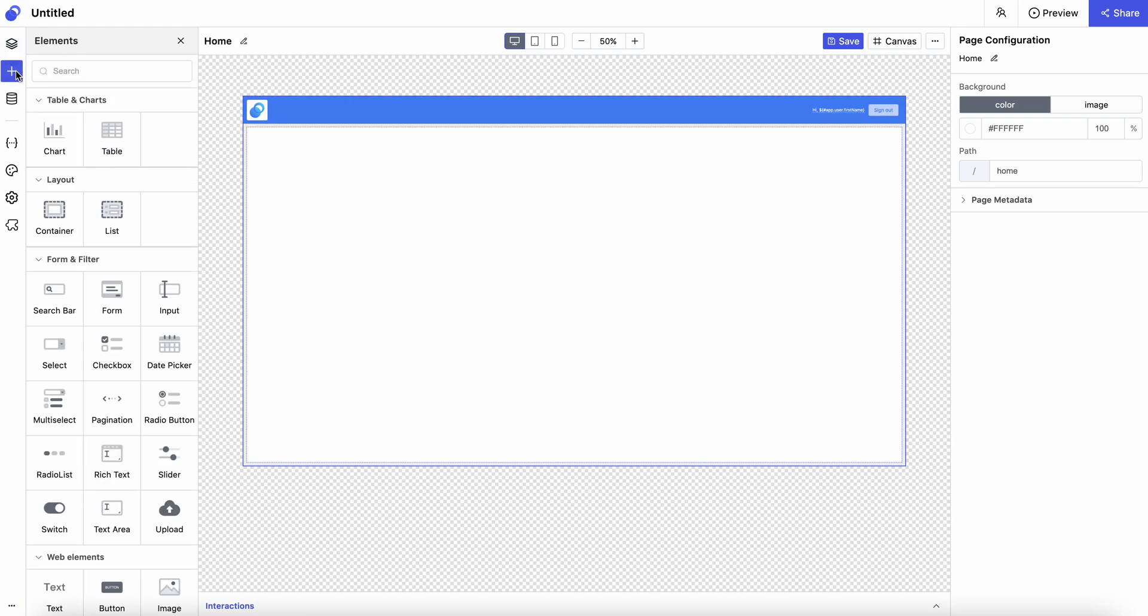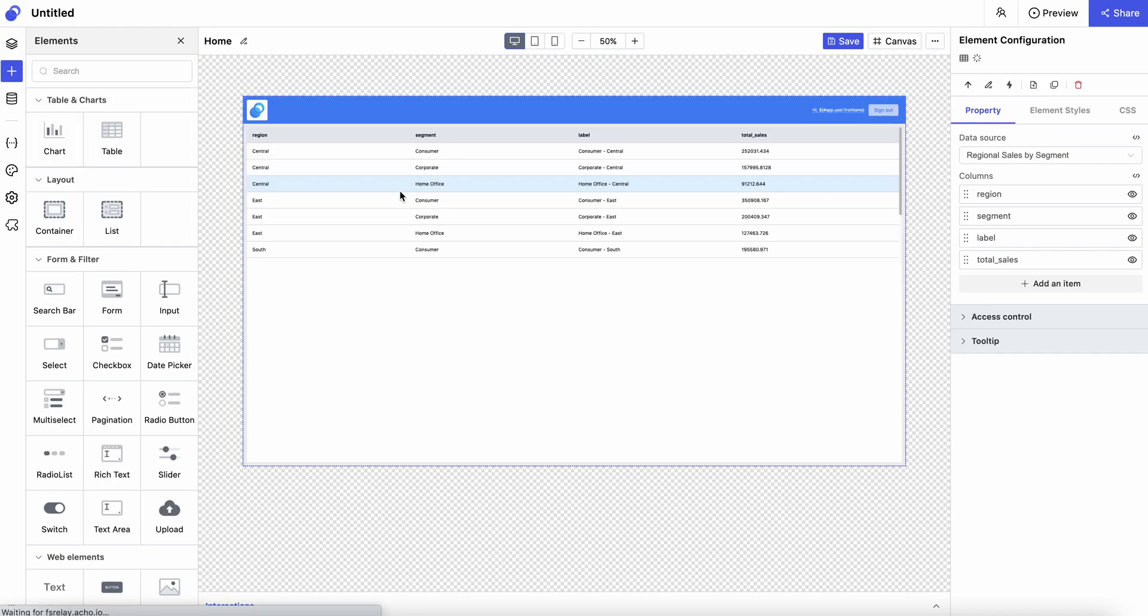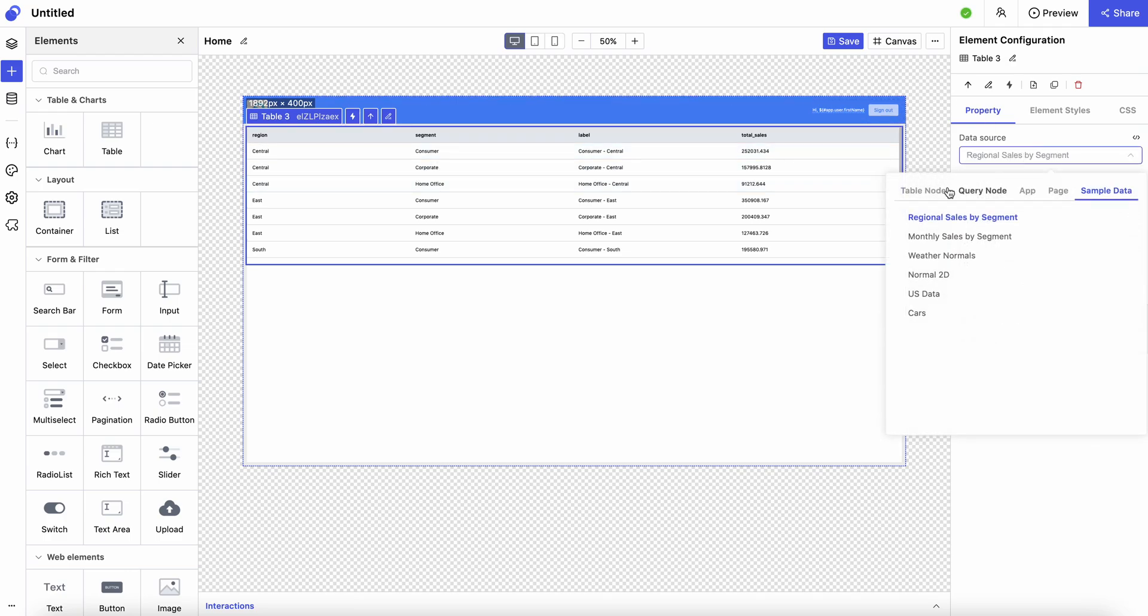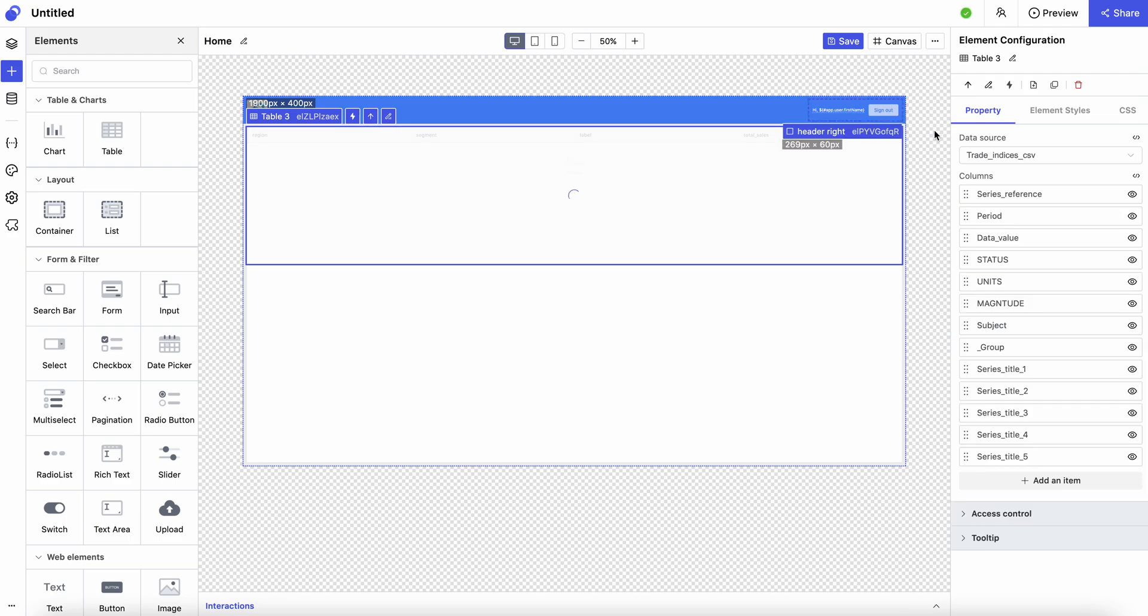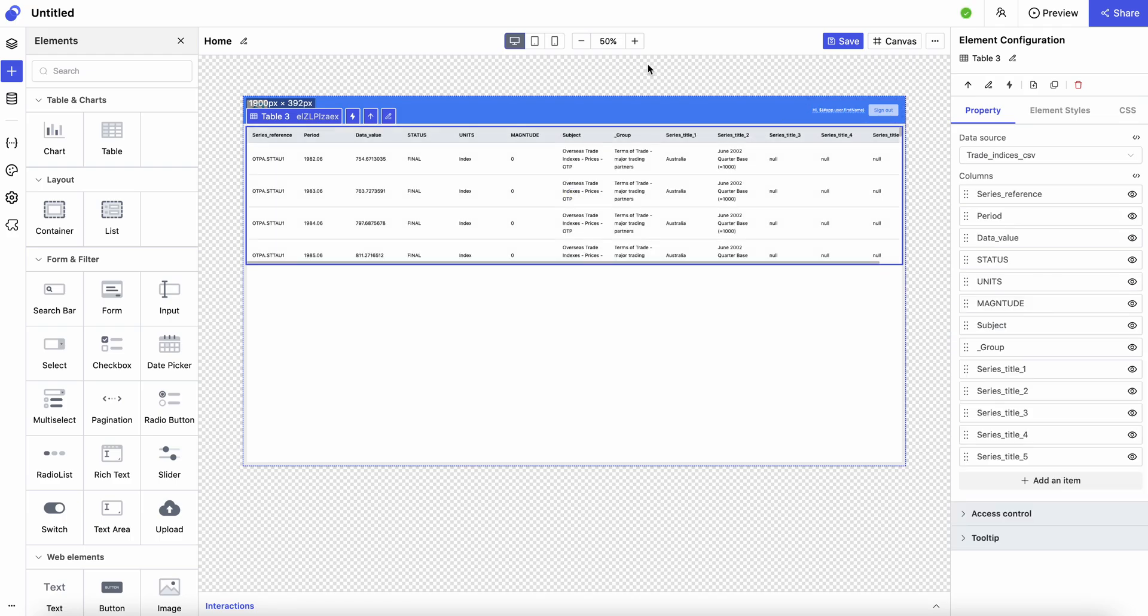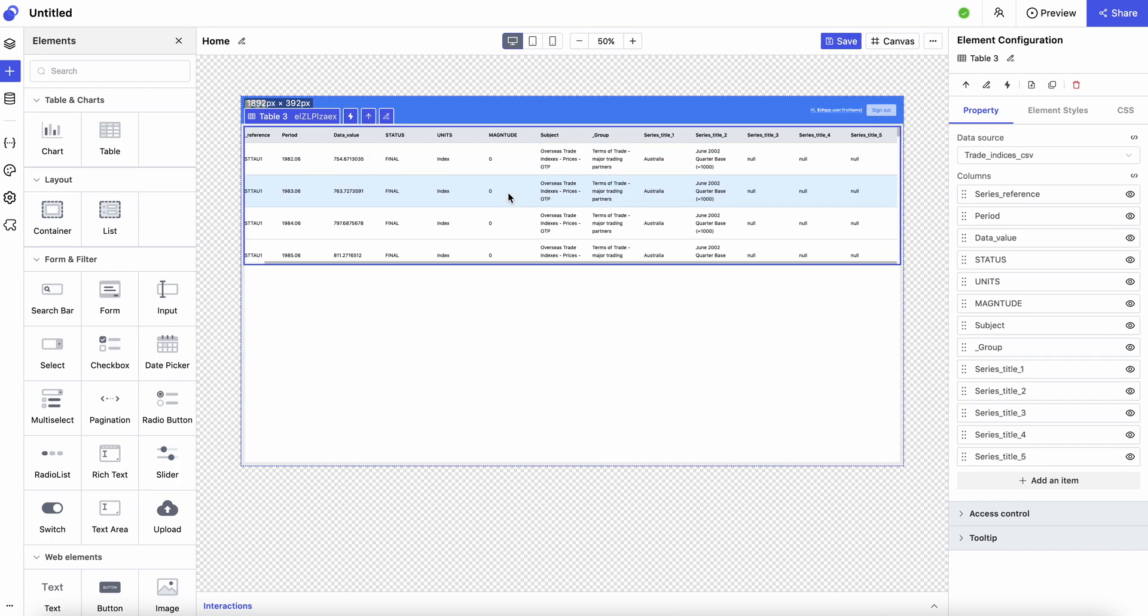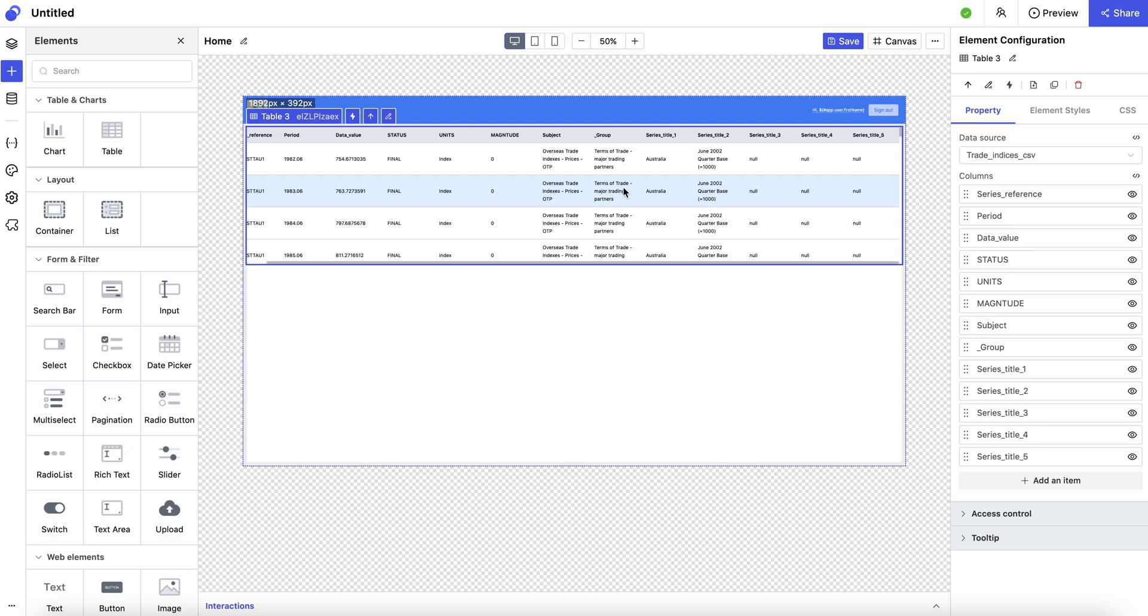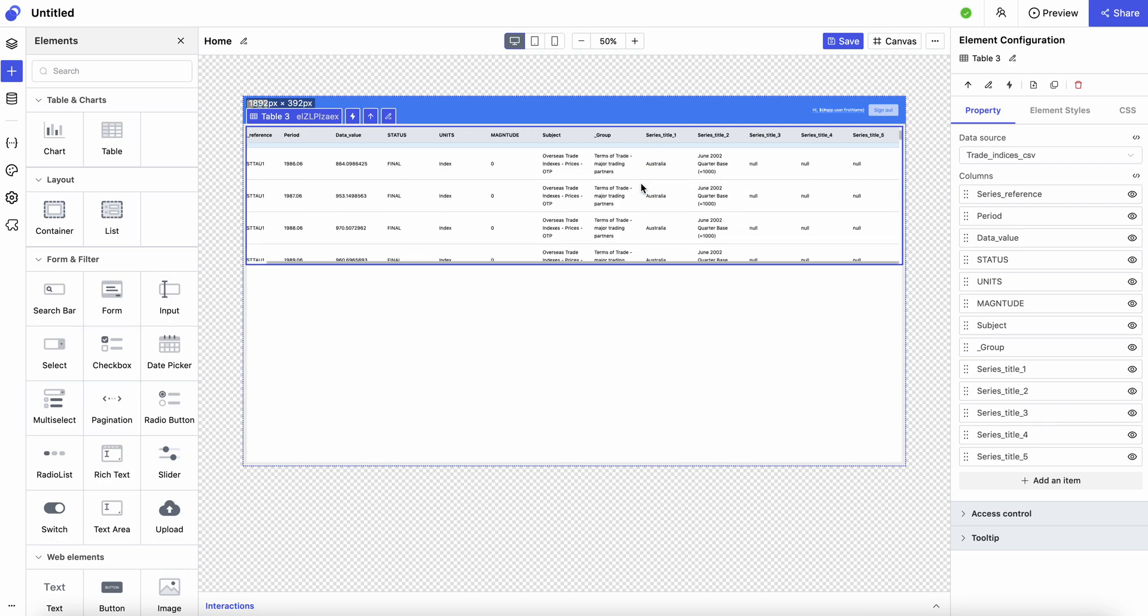Let's go to elements and drag a table element inside of the page. The next thing to do is to change the data source to the resource we have just uploaded called trade indices. Now you can see you can preview the table we have just uploaded.